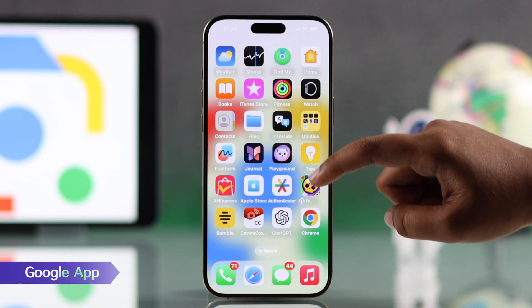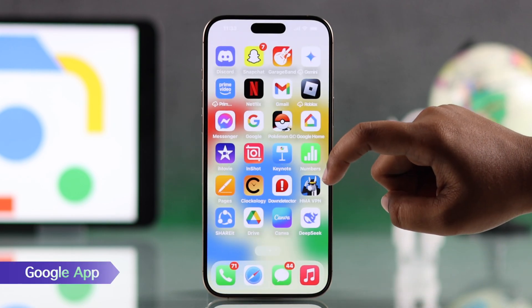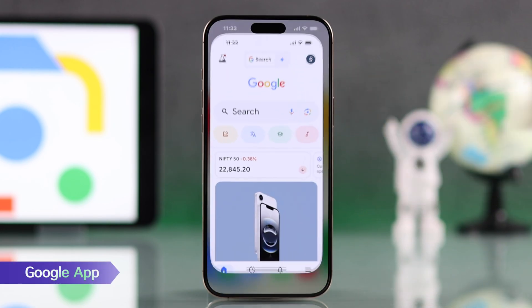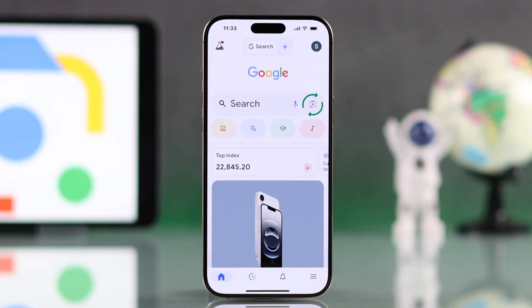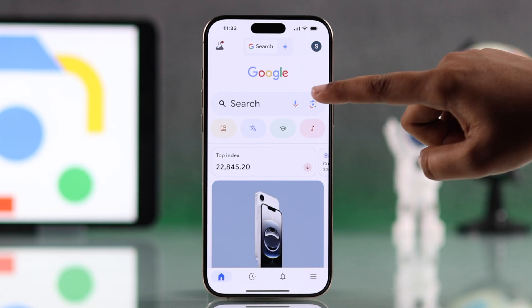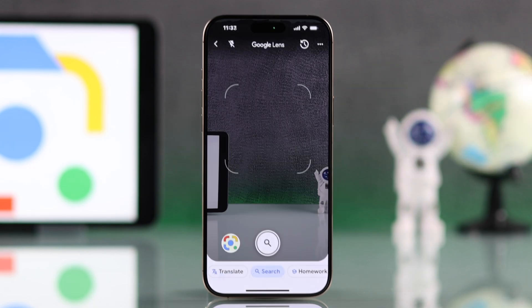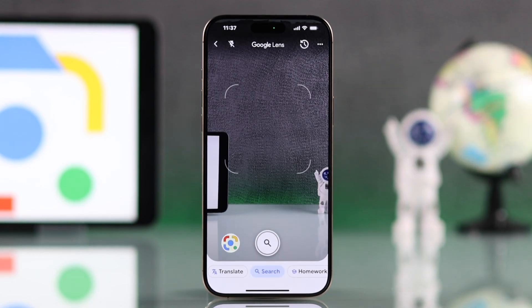And the third one, you can use the Google app on your iPhone. Tap the Google Lens icon from the home page. The first time you use it, you may need to allow camera access when asked.